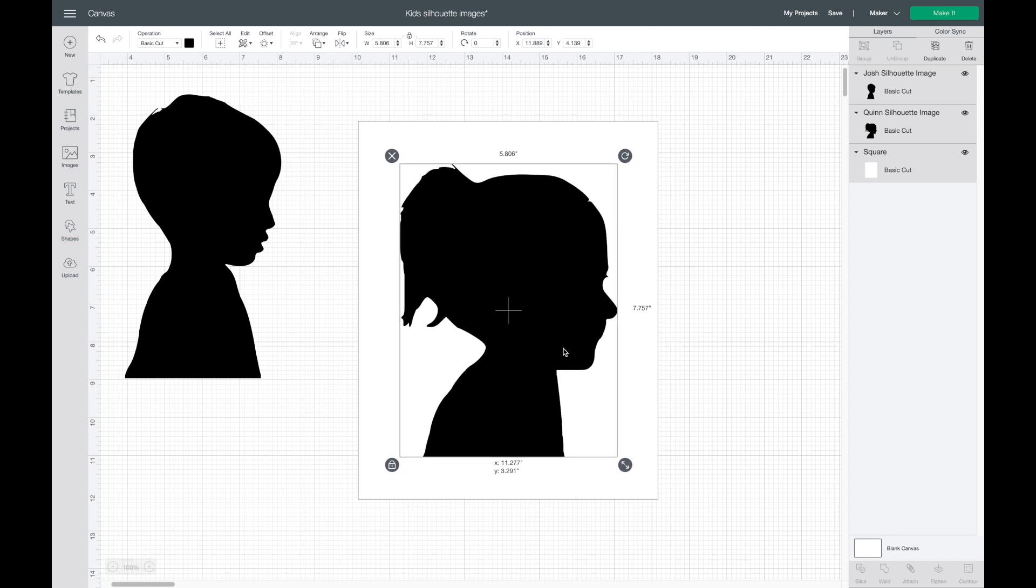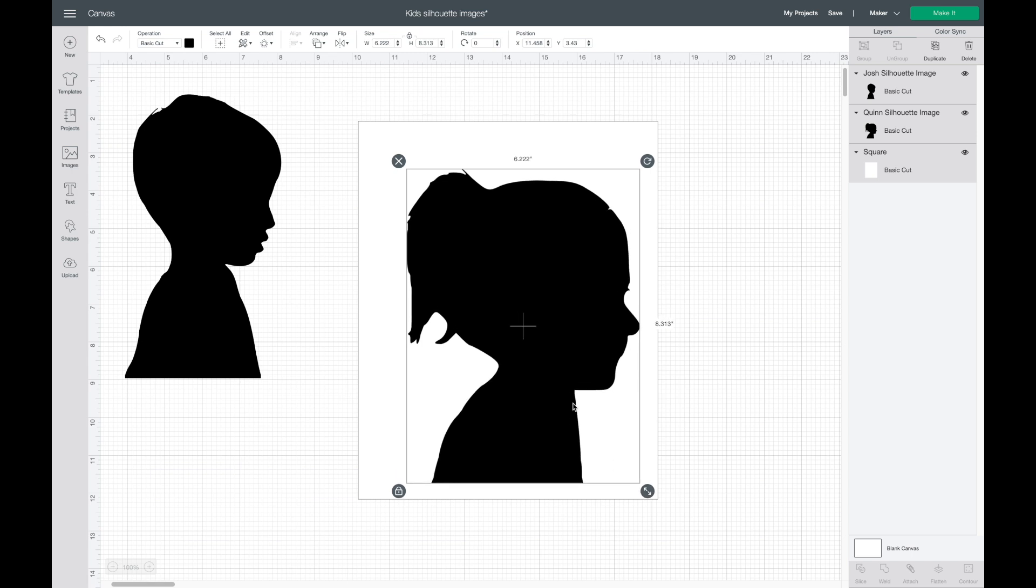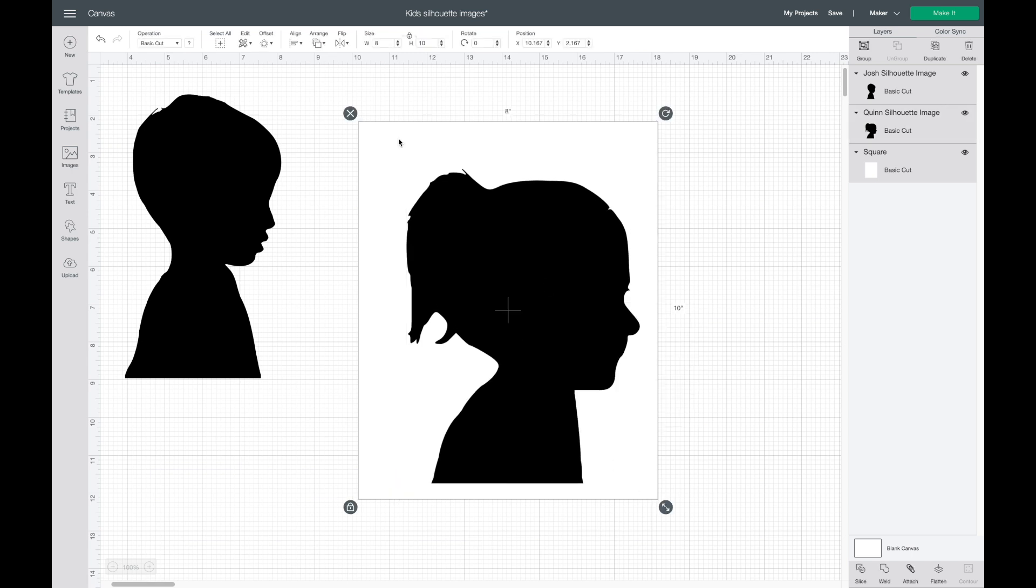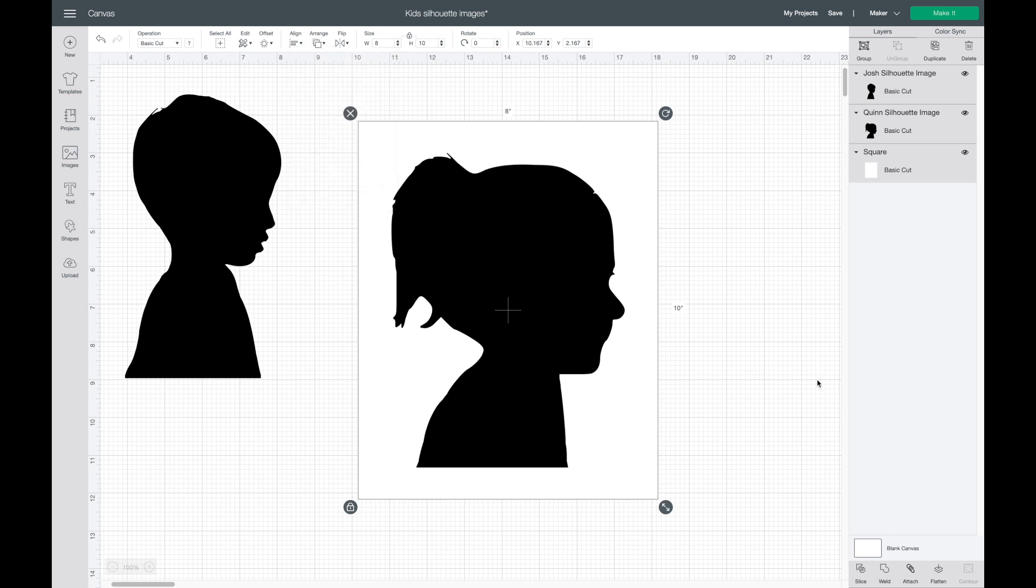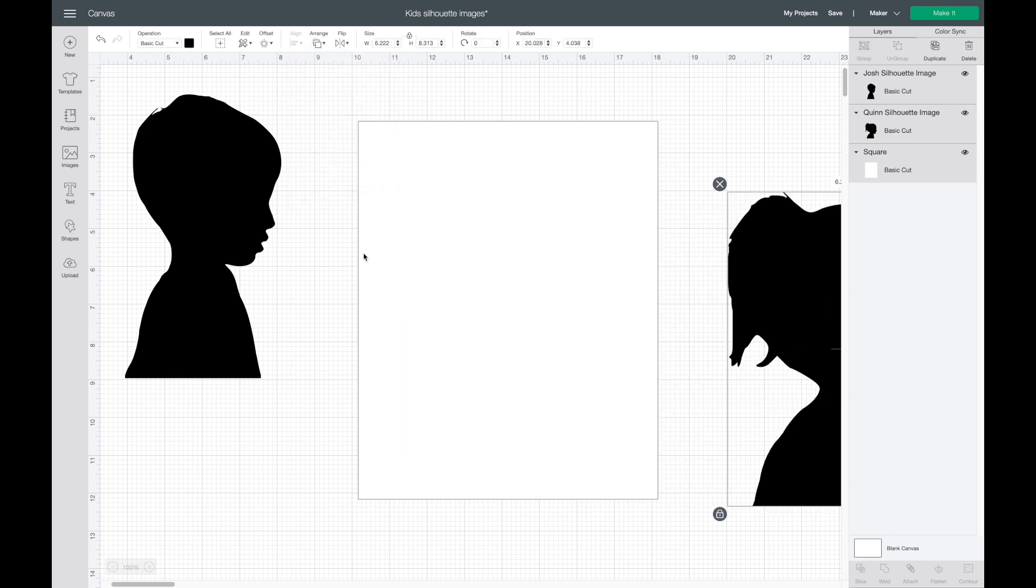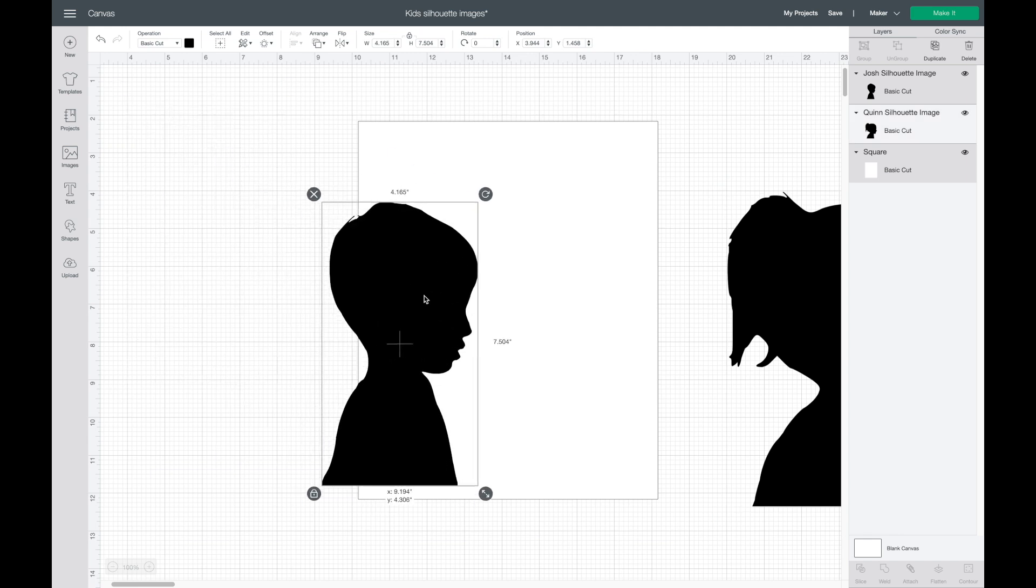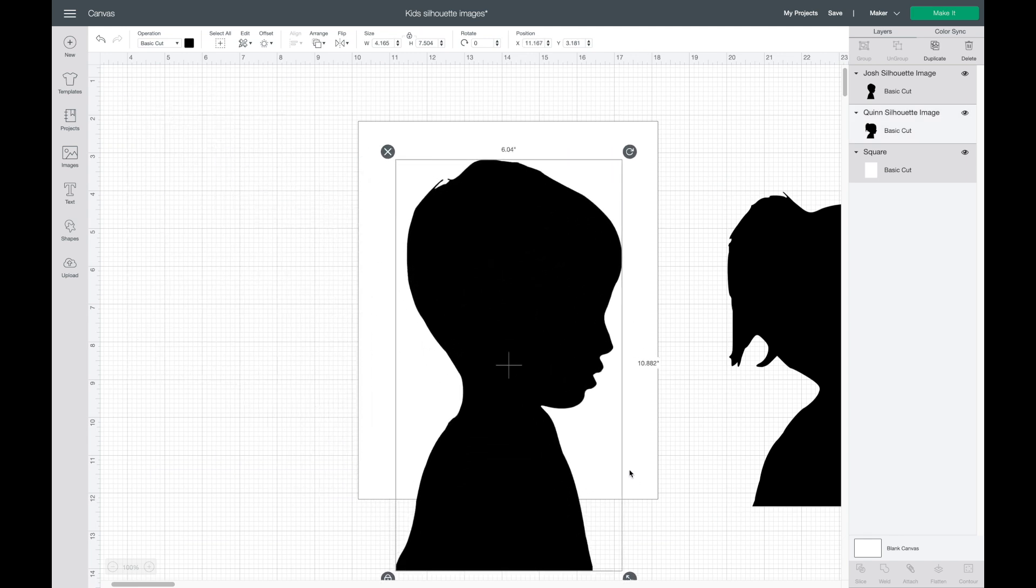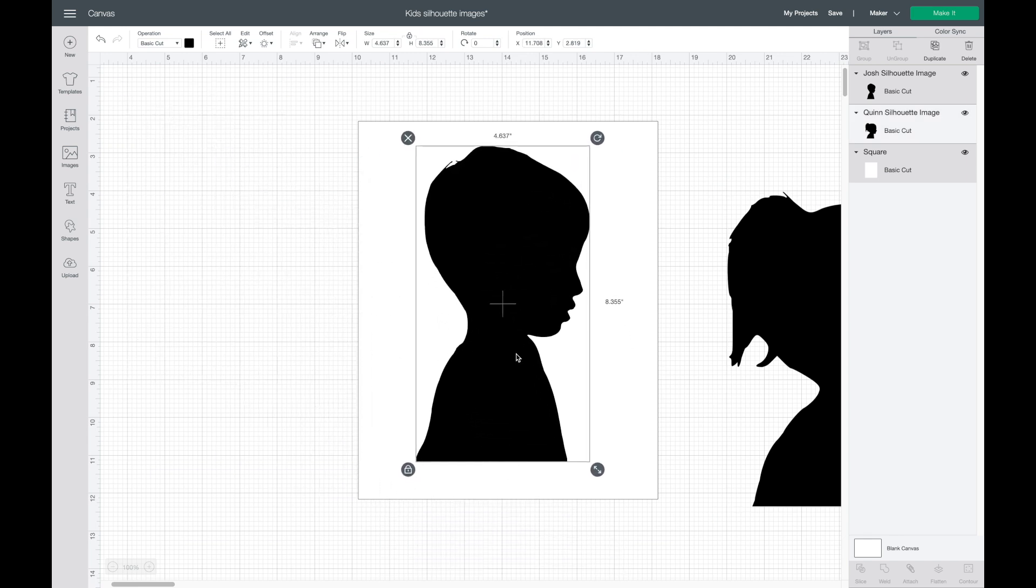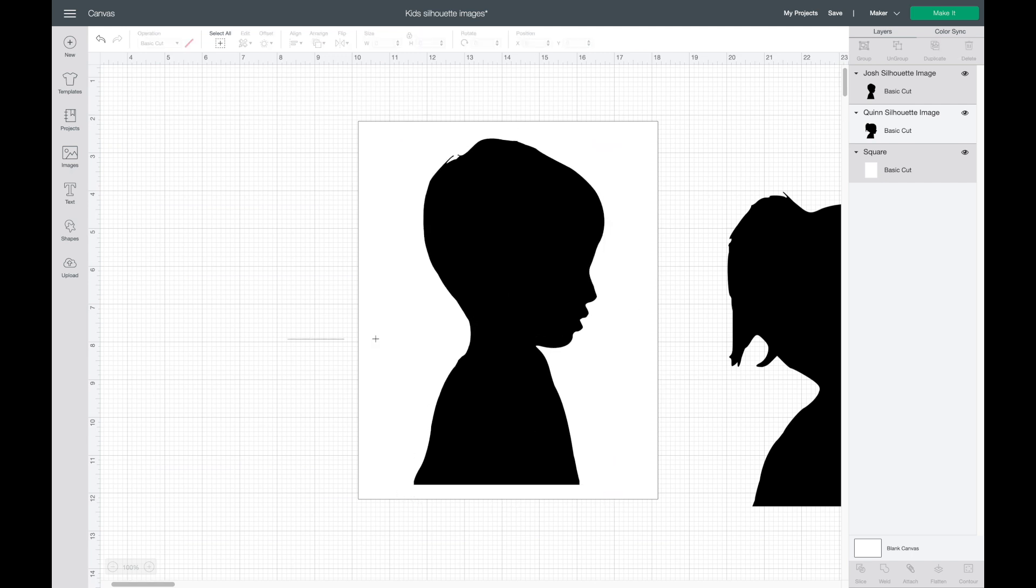So I'm gonna grab my daughter's one first and just figure out what size I want to make it. I'm gonna highlight over both and align and center to see how that looks. And I like how that looks. Now I'm just gonna grab my sons. So I'll come up here and make this bigger.